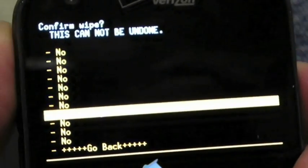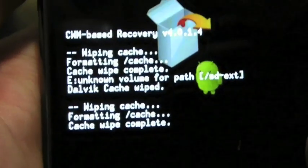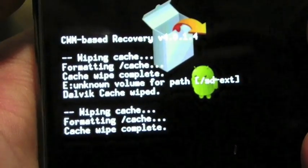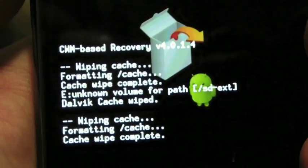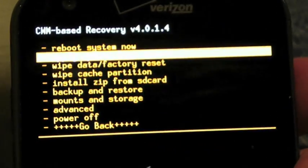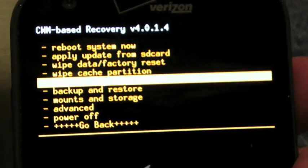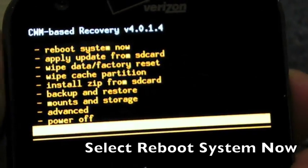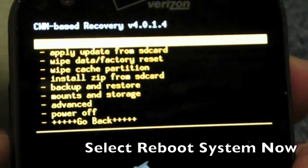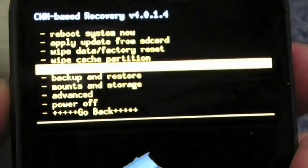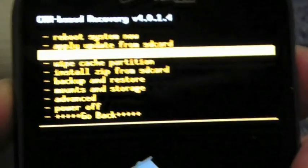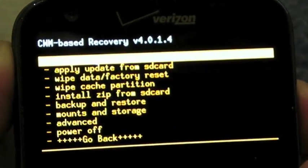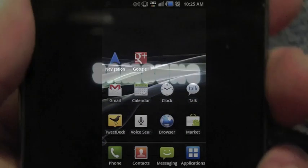once you've finished that all up, you can go ahead and go back and reboot. Just give it a second. Make sure you look at the bottom of the phone and make sure it's finished processing. It should be fairly quick because the phone's already blank anyways. And then from there,